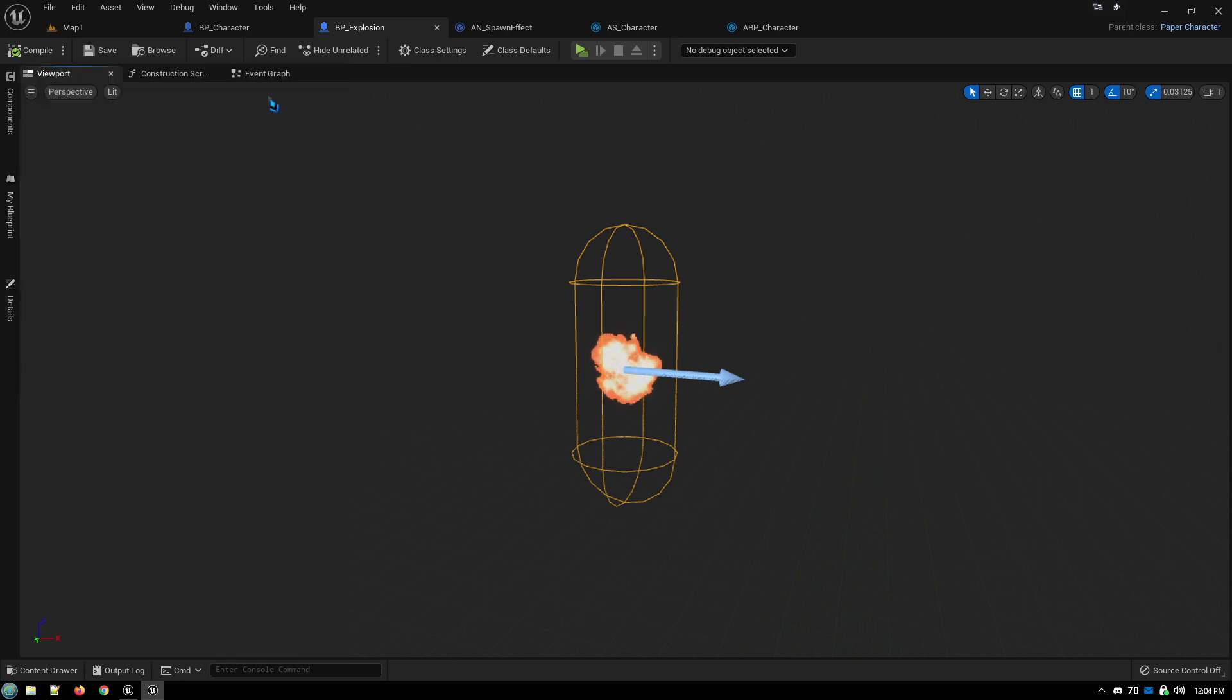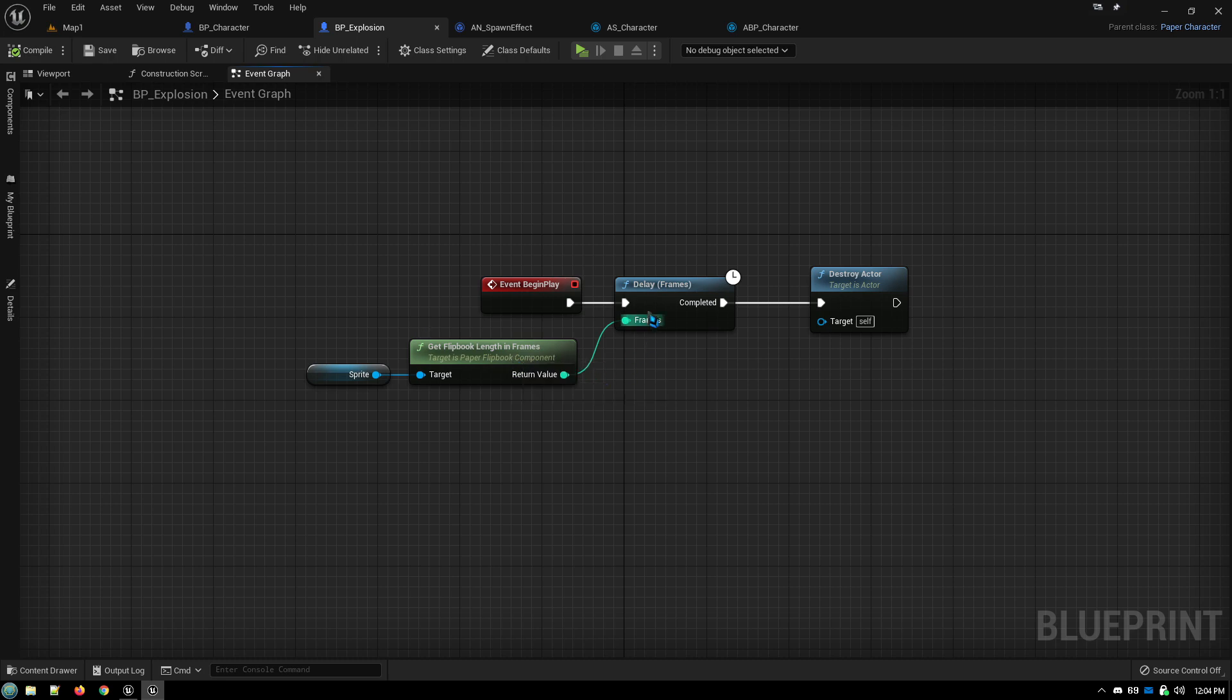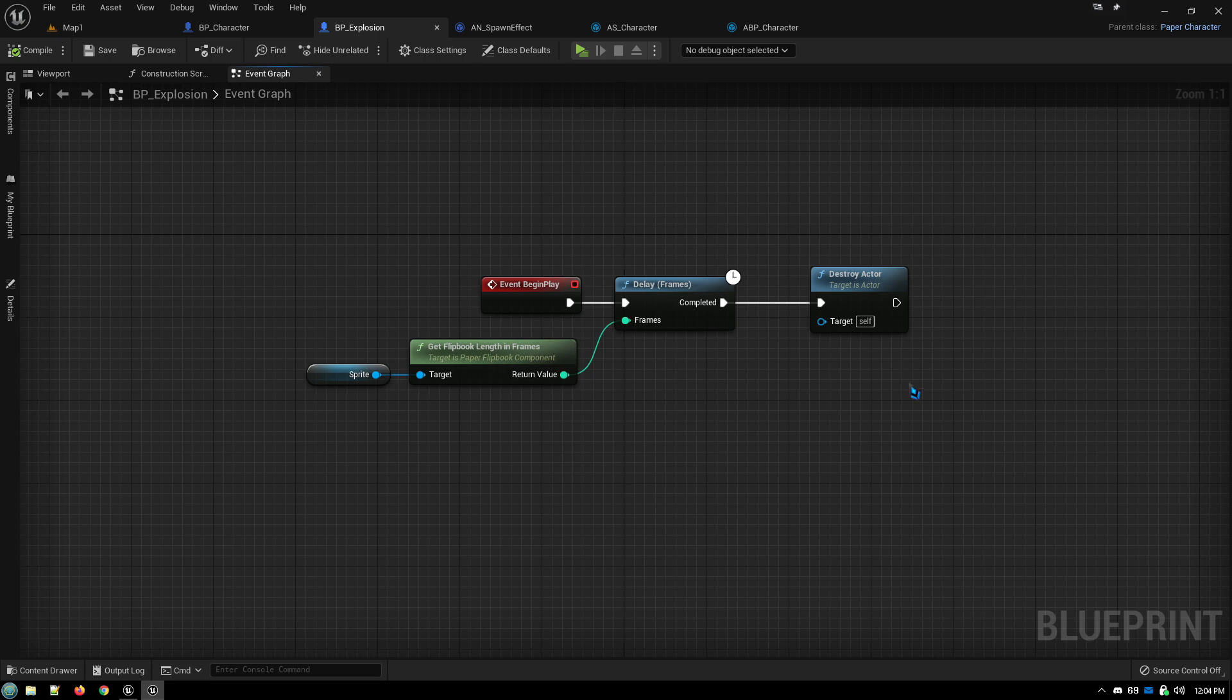And then in the event graph, you simply tell it, find out how many frames are in my flipbook, wait that many frames, and then destroy the actor. So it'll appear, it will animate, and then it'll disappear.